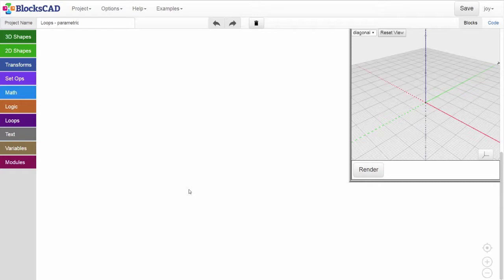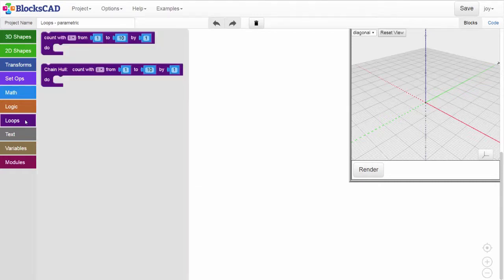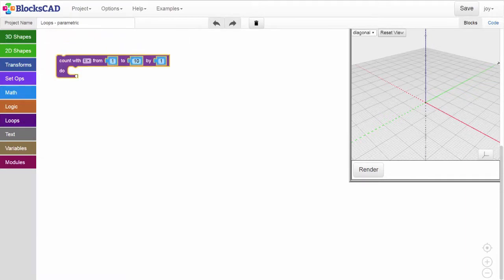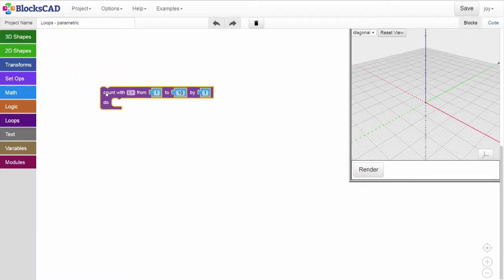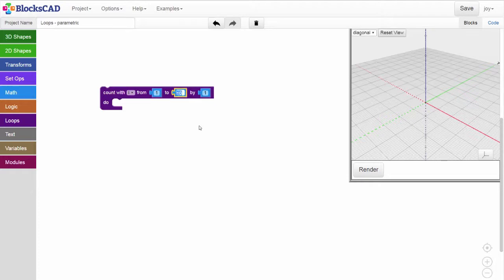First, to make our row of cylinders, we'll grab a loop block from the Loops menu category. For this loop, we'll start by assigning the variable i values from 1 to 5, counting by ones.